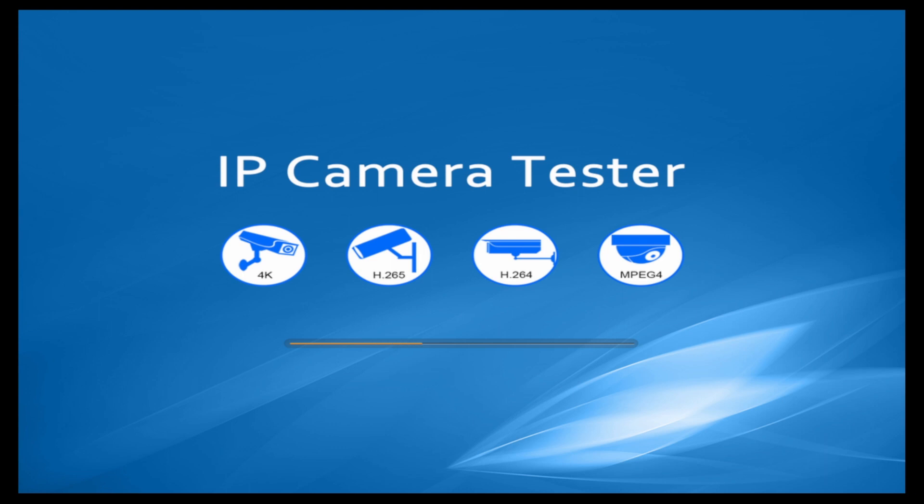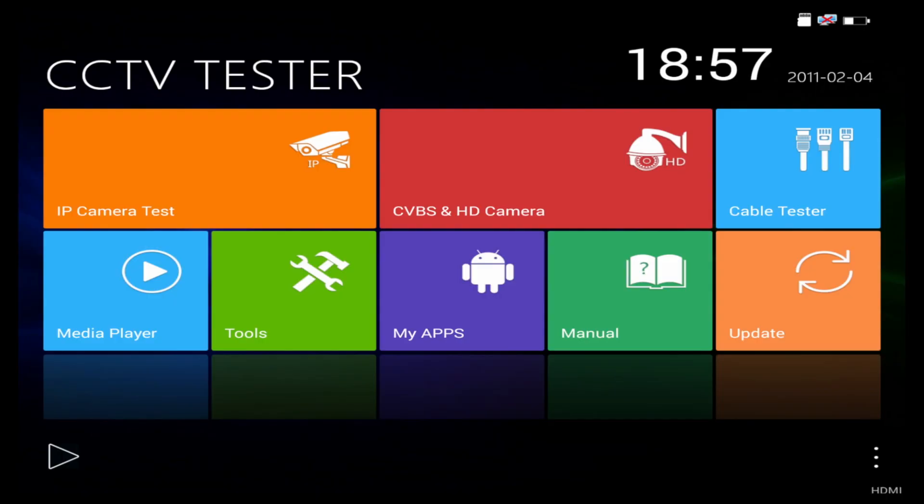As this unit is booting up, I'll just talk a little bit about the short demonstration which we're going to show today. It's more about the operation of the cable testing aspect and cable toning aspect of this IP camera tester.